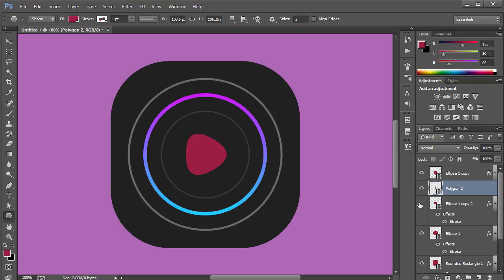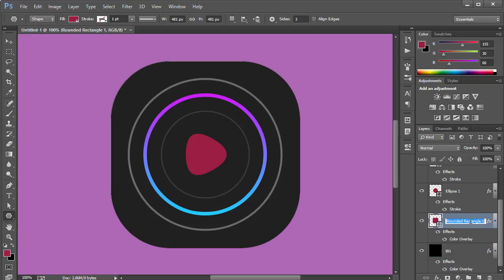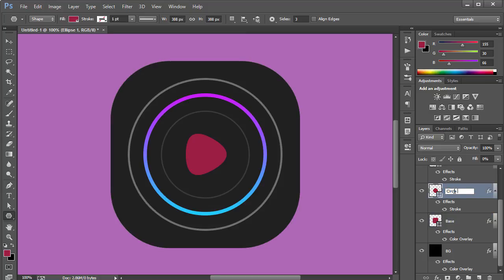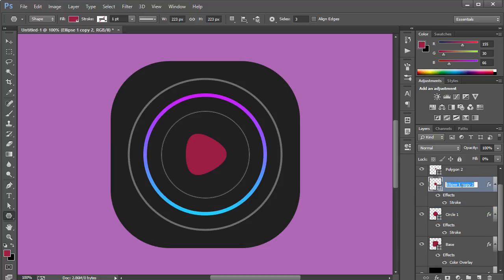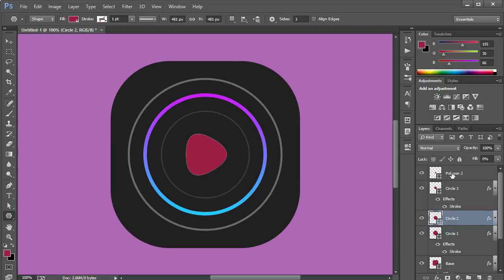Let's rename the layers to stay organized. The background layer will be called 'BG', the rounded rectangle will be 'base', then 'circle one', 'circle two', and 'circle three' for the three circles, and finally 'button' for the polygon.